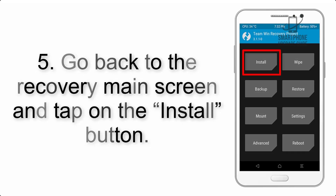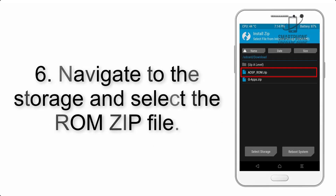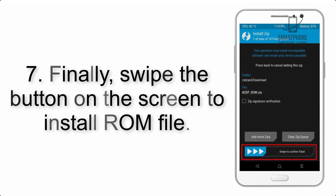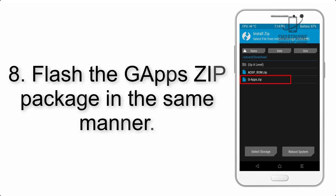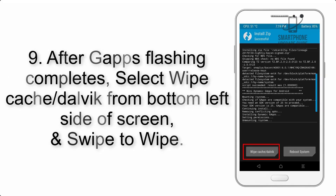Step 5: Go back to the recovery main screen and tap on the Install button. Step 6: Navigate to the storage and select the ROM zip file. Step 7: Finally, swipe the button on the screen to install the ROM file.